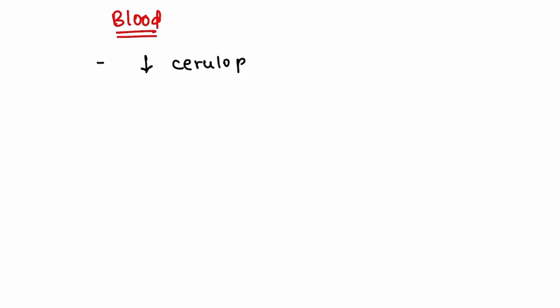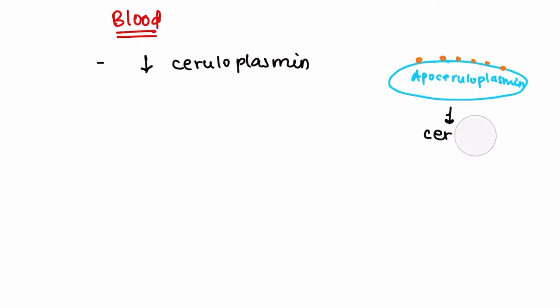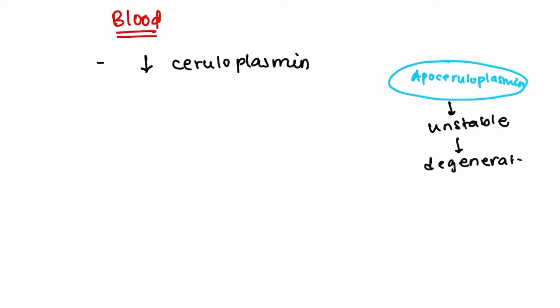Now coming to the blood picture of Wilson's disease: first is decreased level of ceruloplasmin. The reason behind this is that when copper binds with apoceruloplasmin, it gets converted into ceruloplasmin. But due to the mutation of ATP7B gene, there is impairment in the binding of copper to apoceruloplasmin. As a result, apoceruloplasmin is left alone and it is unstable and gets degraded.